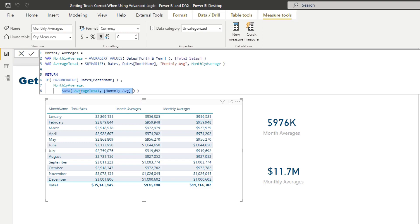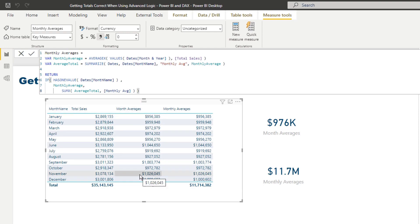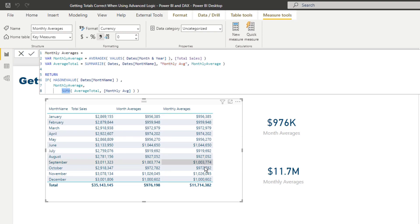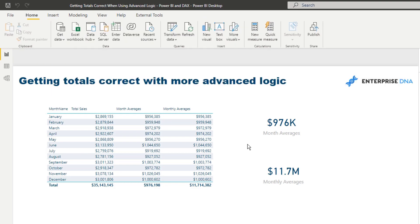And that logic that we're doing is we are going to iterate through this table function that we created, so the SUMMARIZE month name, etc. So think about this table with the month name and the monthly averages in a virtual sense. We're going to iterate through that and then we're going to count up, because we're in a SUMX here, we're going to count up this monthly average column. This is really powerful in itself because think about this: we're not even referencing a measure here, we're referencing a virtual column inside of a virtual table. Amazing stuff. And so by doing that and wrapping that inside a SUMX, that's how we can actually get the total of all of these particular results.